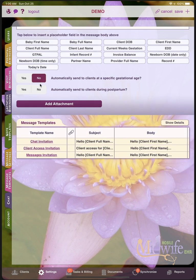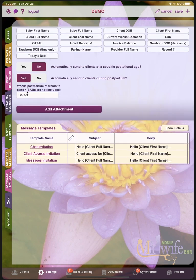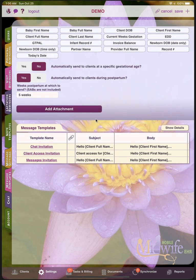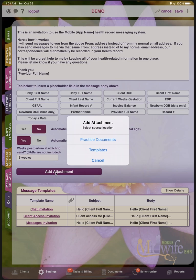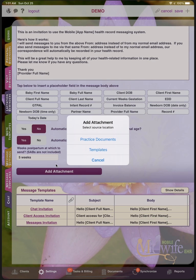Alternatively, you can choose to have this message sent out at a certain week's postpartum. So that might make sense for a message template that is simply a reminder for the client to call in and set up their six-week postpartum appointment. And then you can include attachments into the message template that you want to be sent along with the email. So that would be important if you want to send a message template with various consent forms or waivers, or maybe you want to send a dietary log for them to begin to fill out.